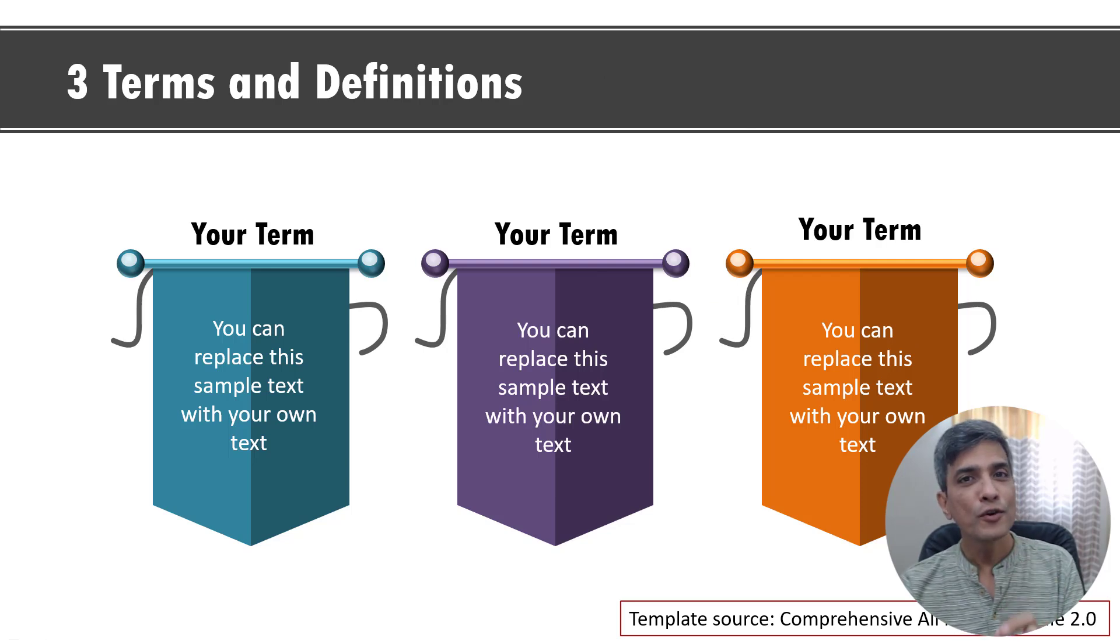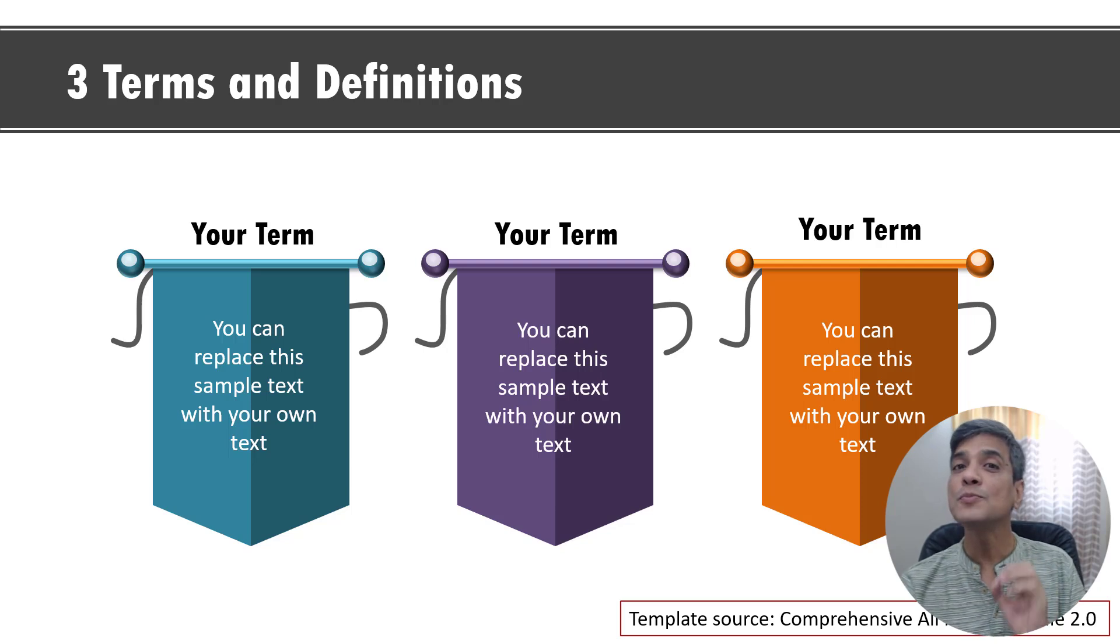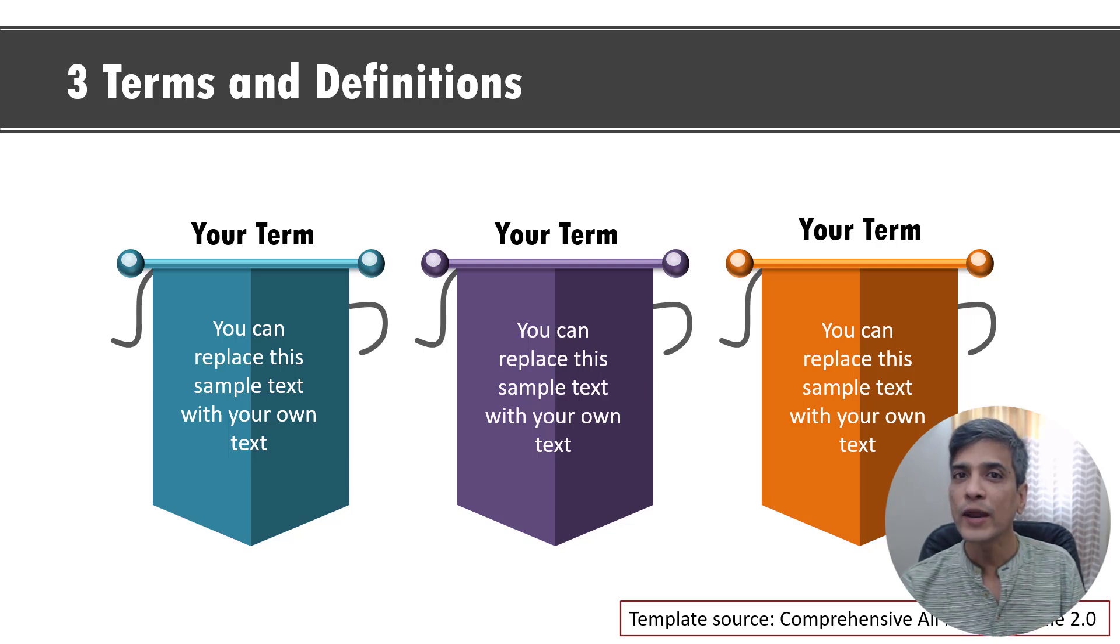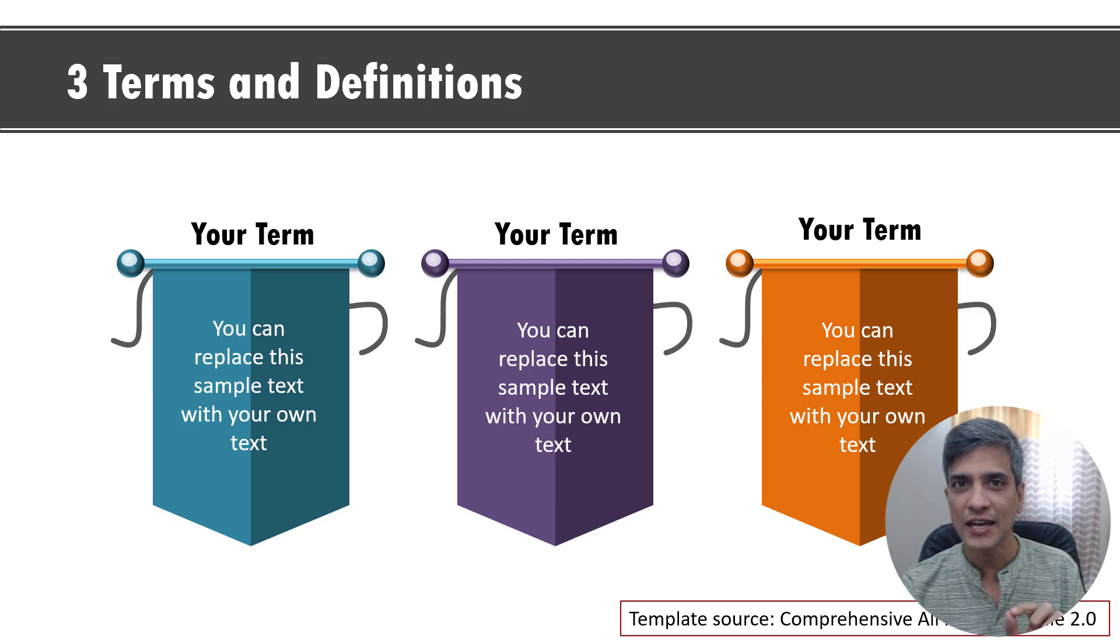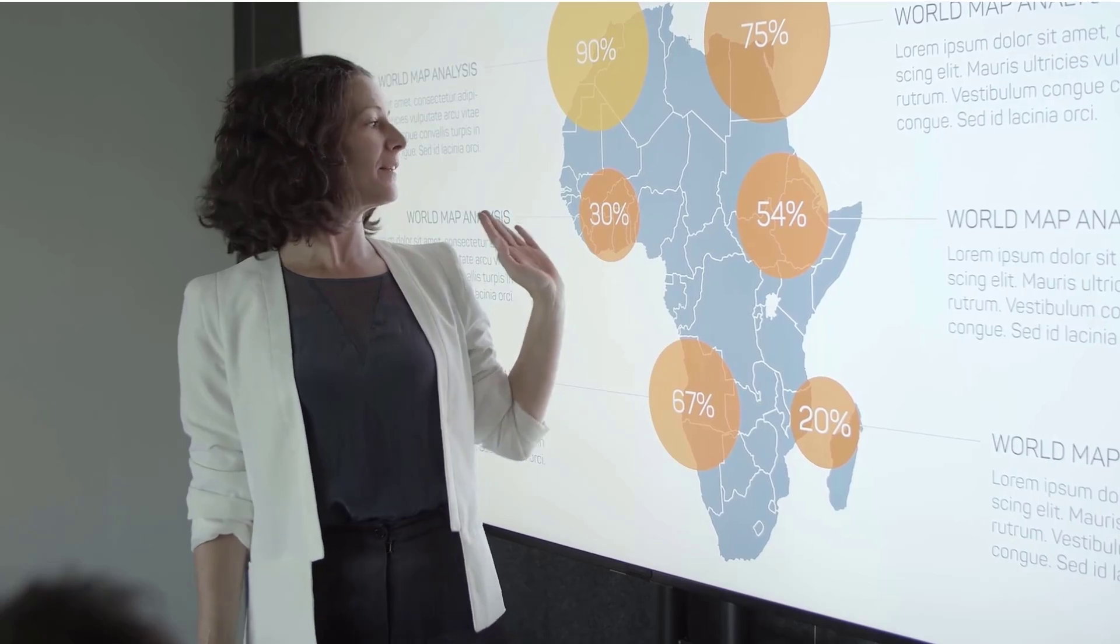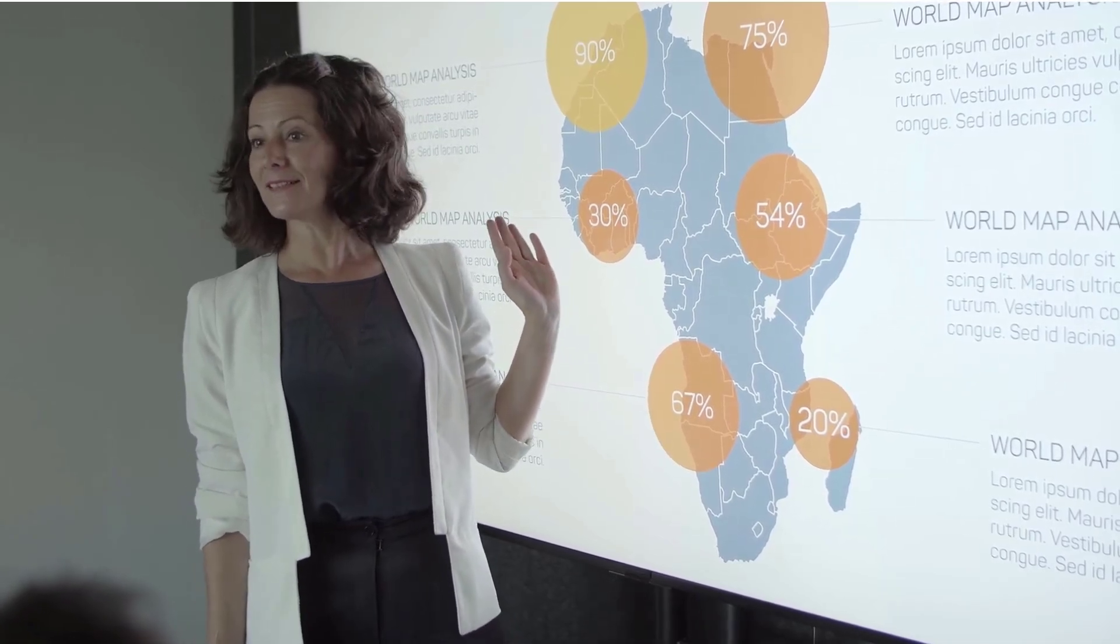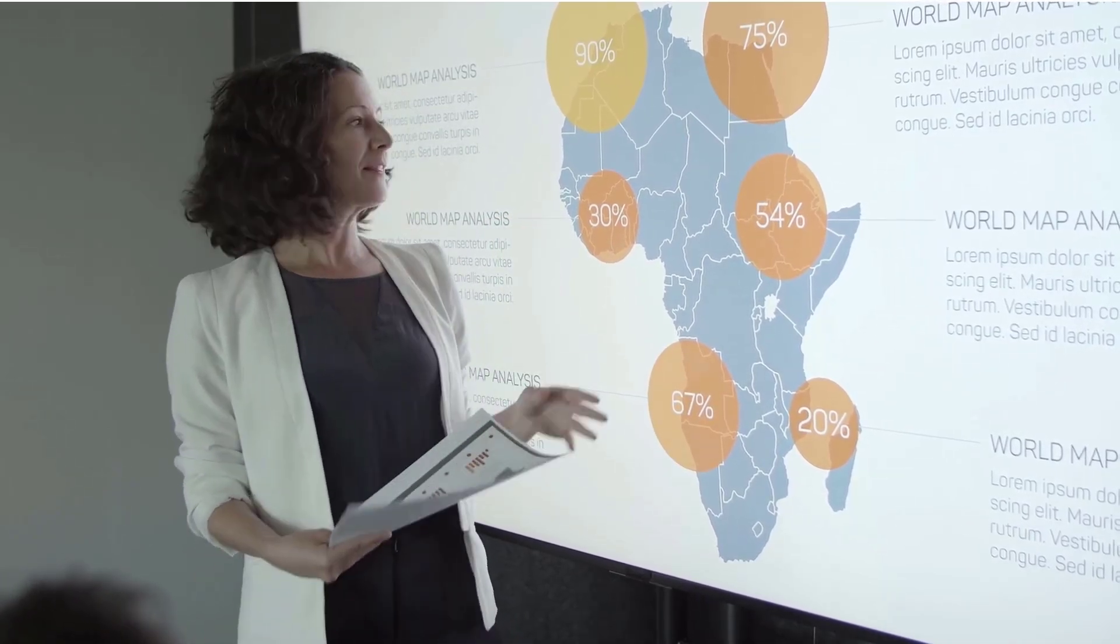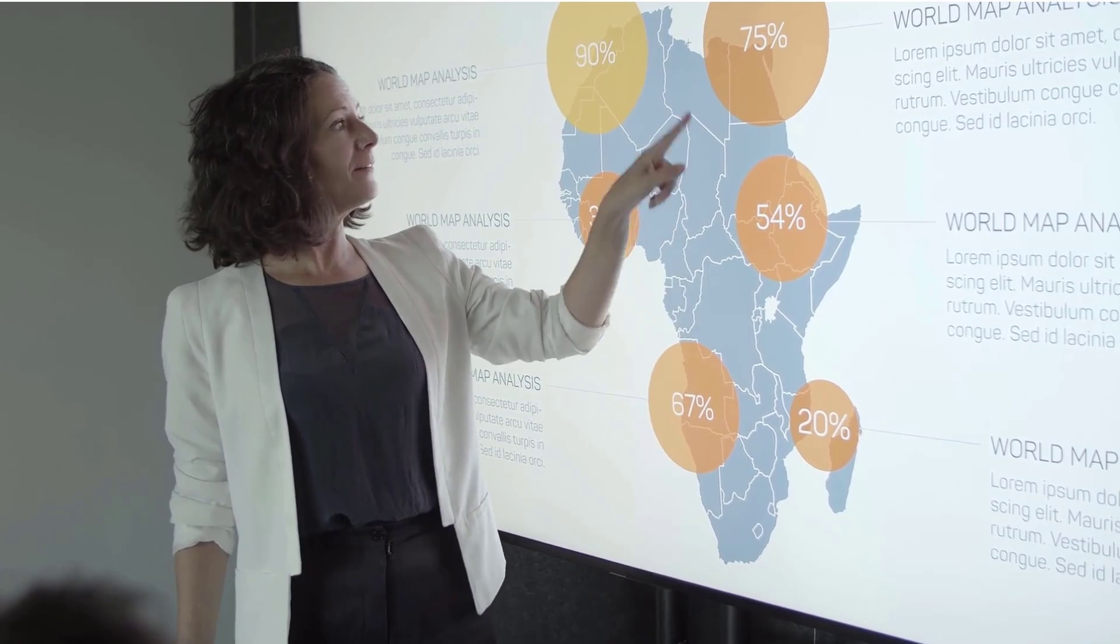This way of using your cursor as a laser pointer is a much more professional way to point to different areas of your slide rather than you being in front of the screen and then using your hand to point to the various areas.